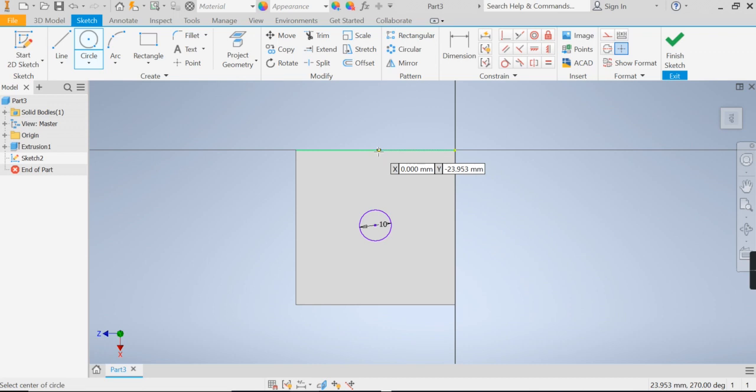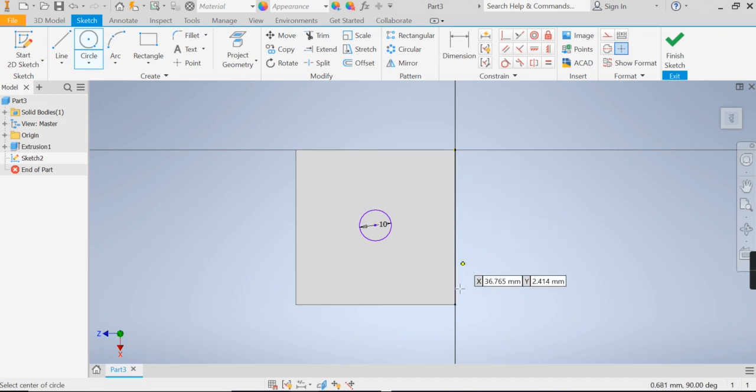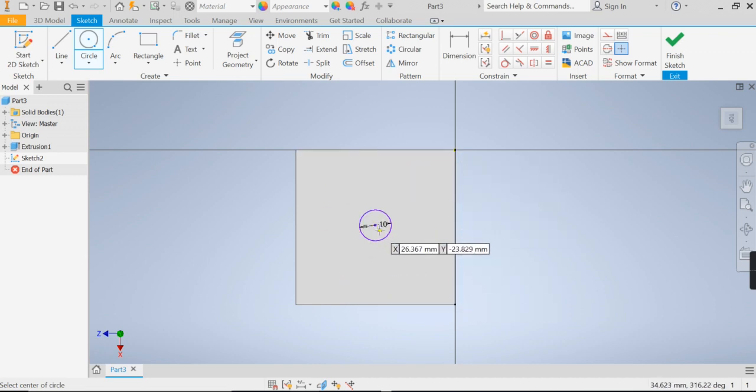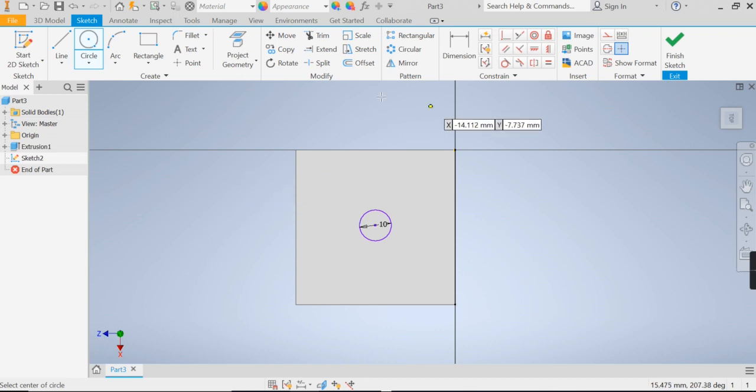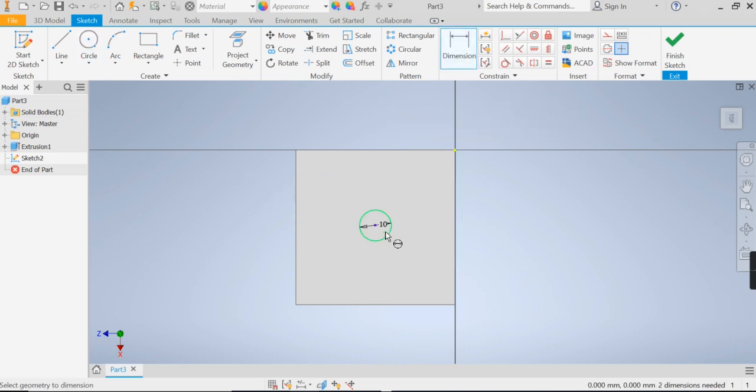So we know that if our cube is 50 by 50, the centre should be 25mm in, some basic maths. So dimension, centre point, circle, edge of my cube.